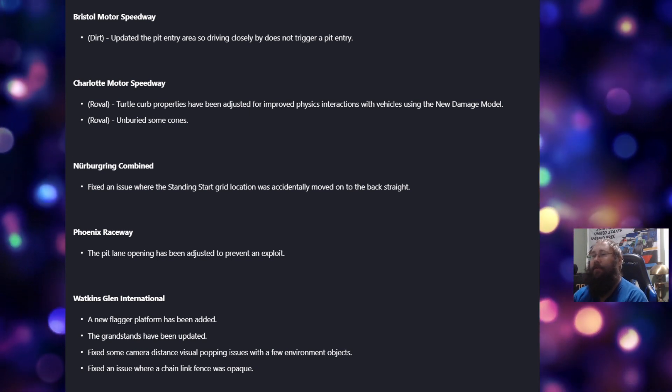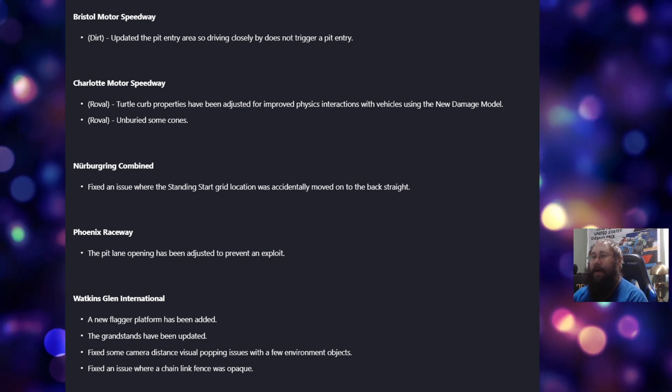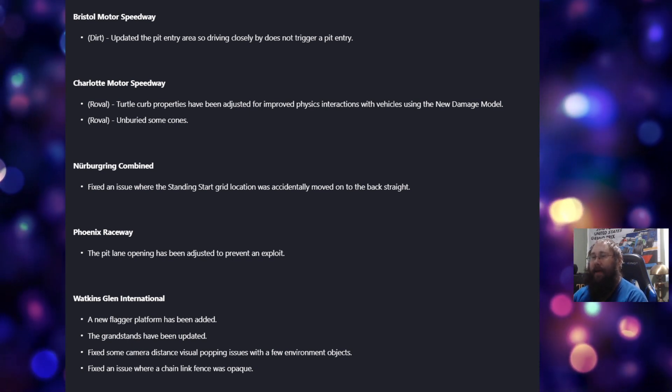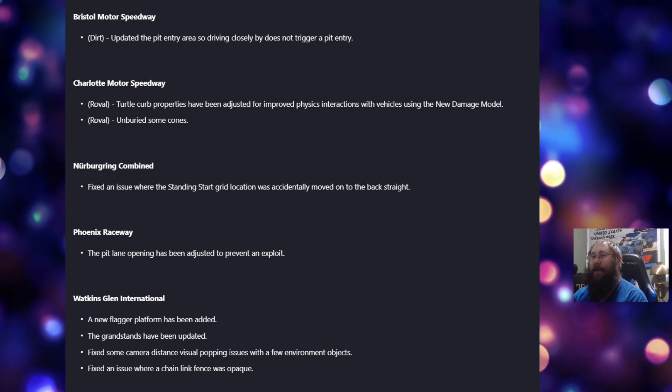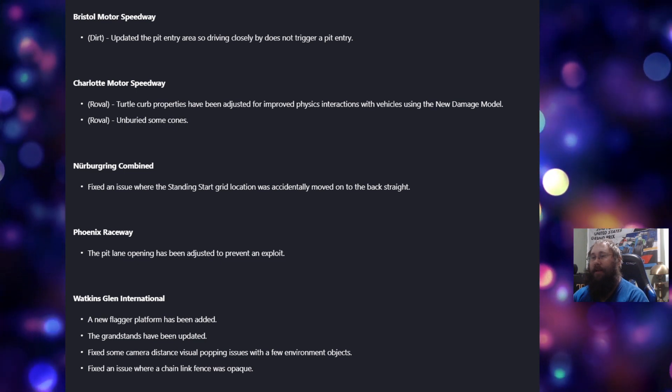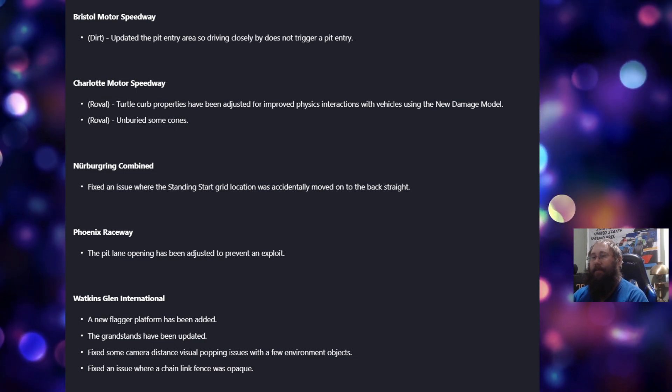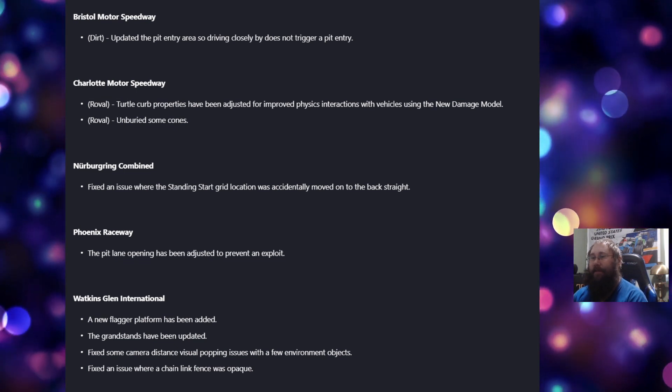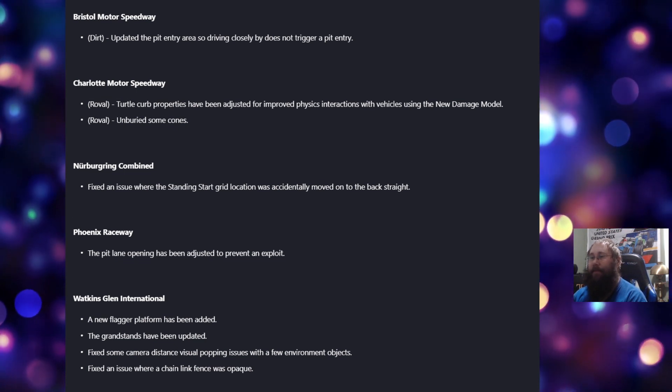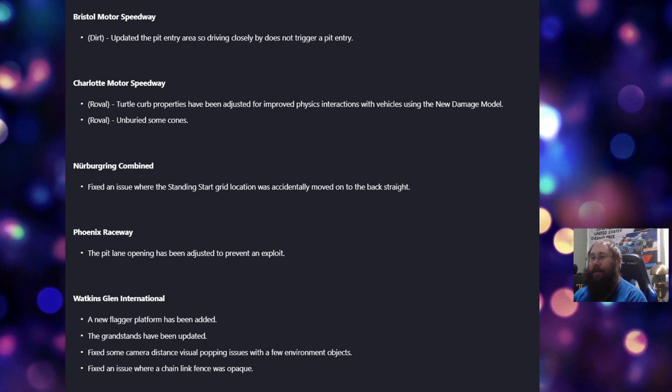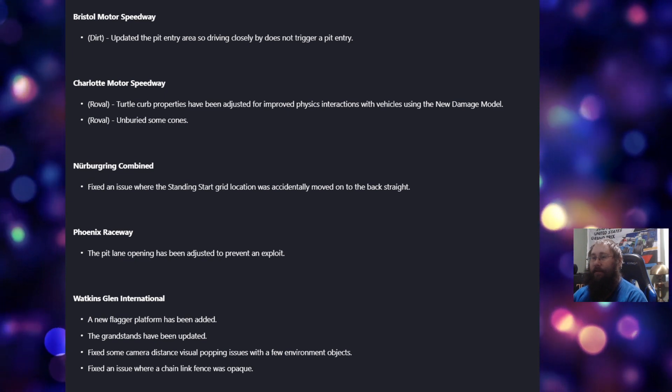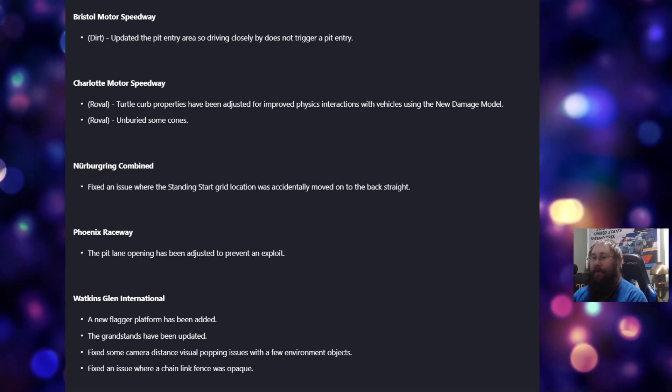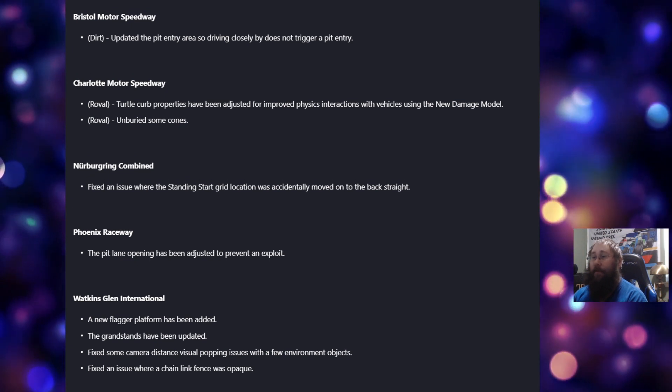For Watkins Glen, a new flagger platform has been added. The grandstands have been updated. Fixed some camera distance visual popping issues with a few environment objects, and fixed an issue where a chain link fence was opaque.